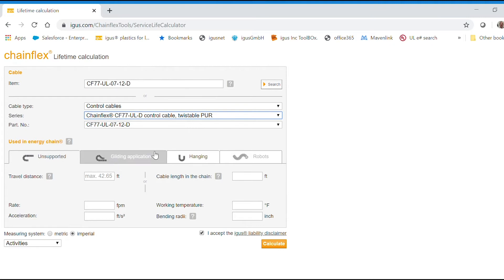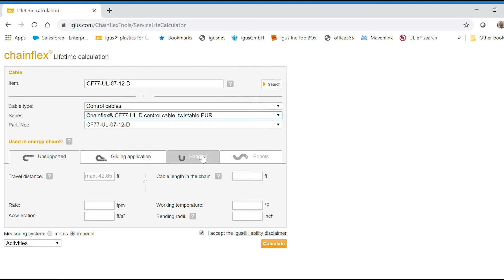And below, you can see the tabs indicate the ways that cables are installed into energy chains, unsupported, gliding, or hanging. We also calculate for torsion applications.